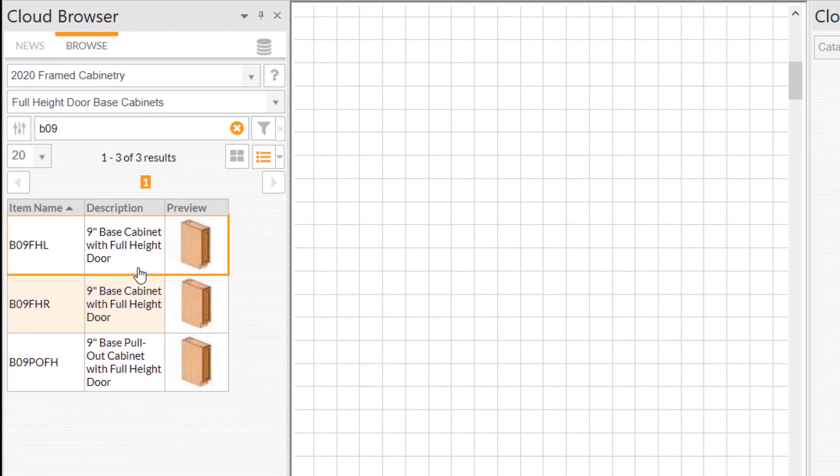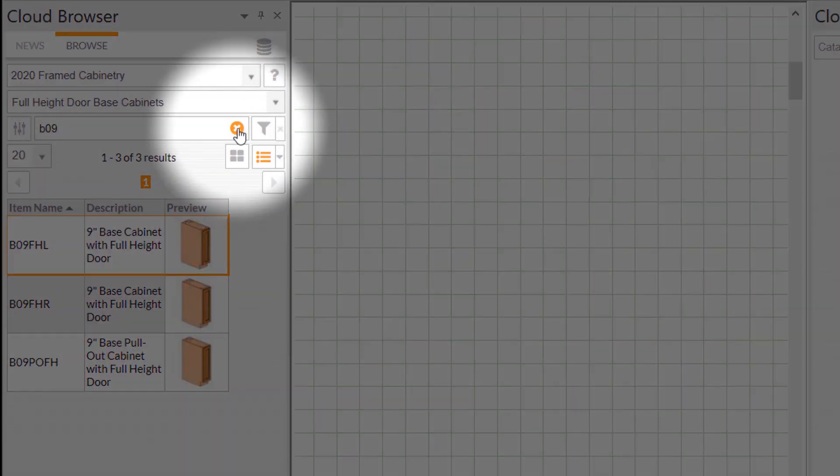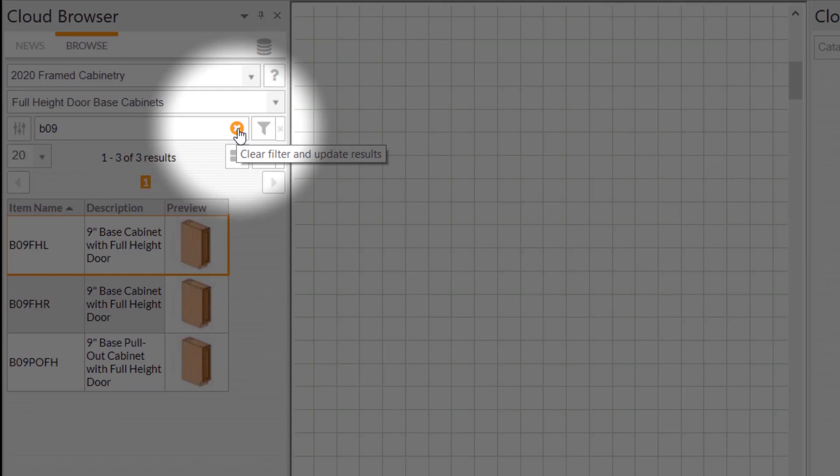The orange X icon appears on the right side of the filter field to indicate that a filter has been applied.